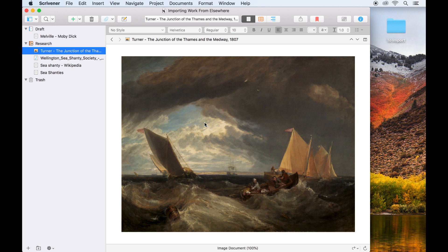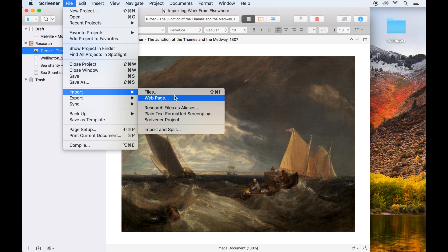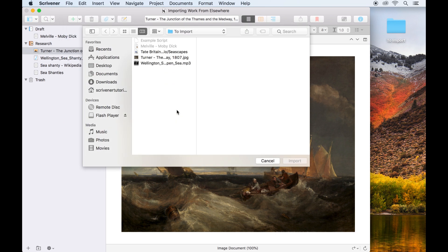In order to keep the file size manageable, you can import references to where these files appear on your hard drive, rather than copying the files into the project. This can be done using files, import, research files as aliases.